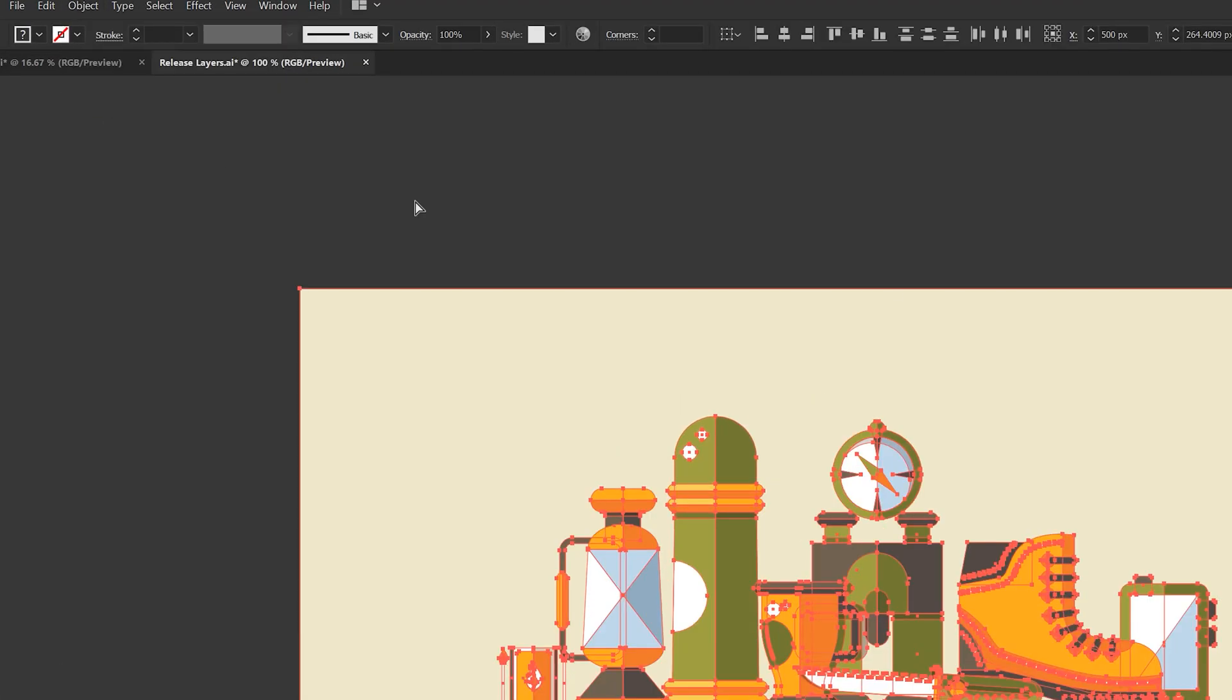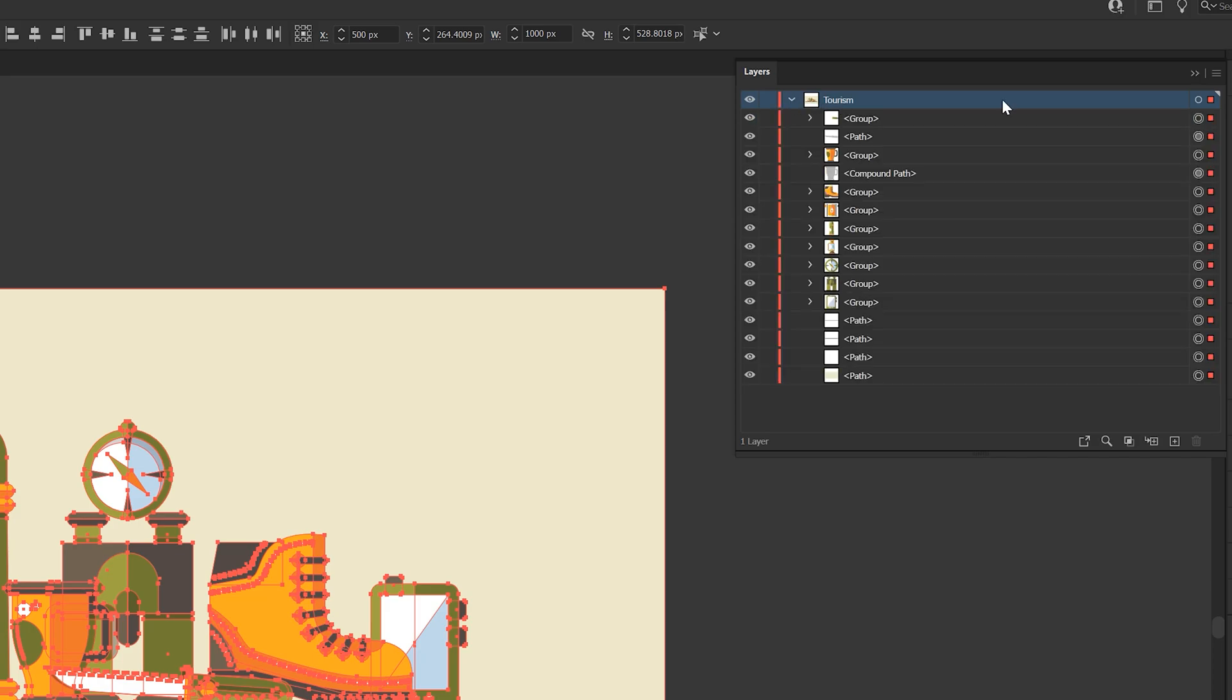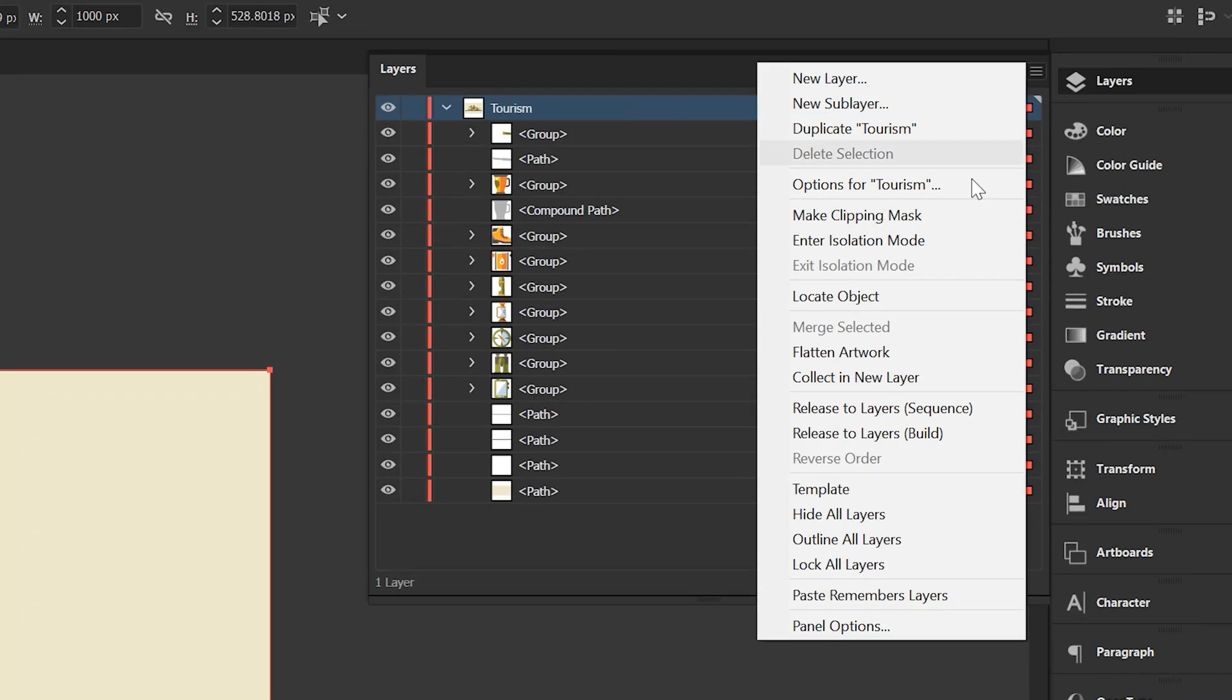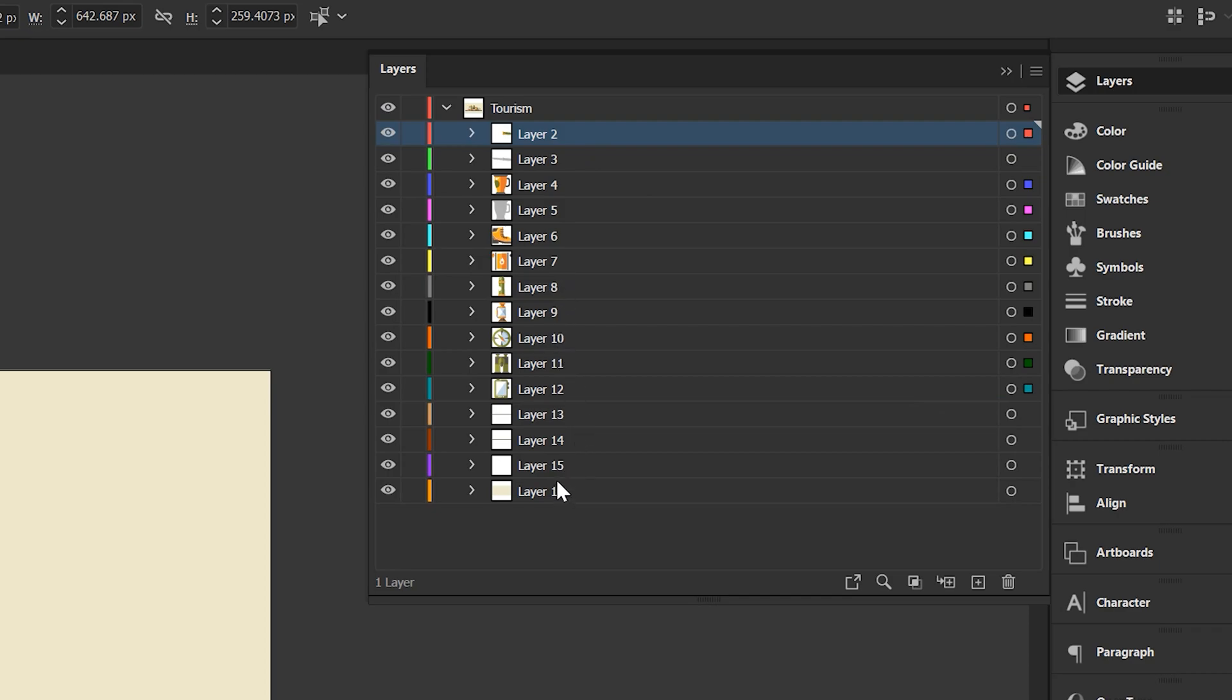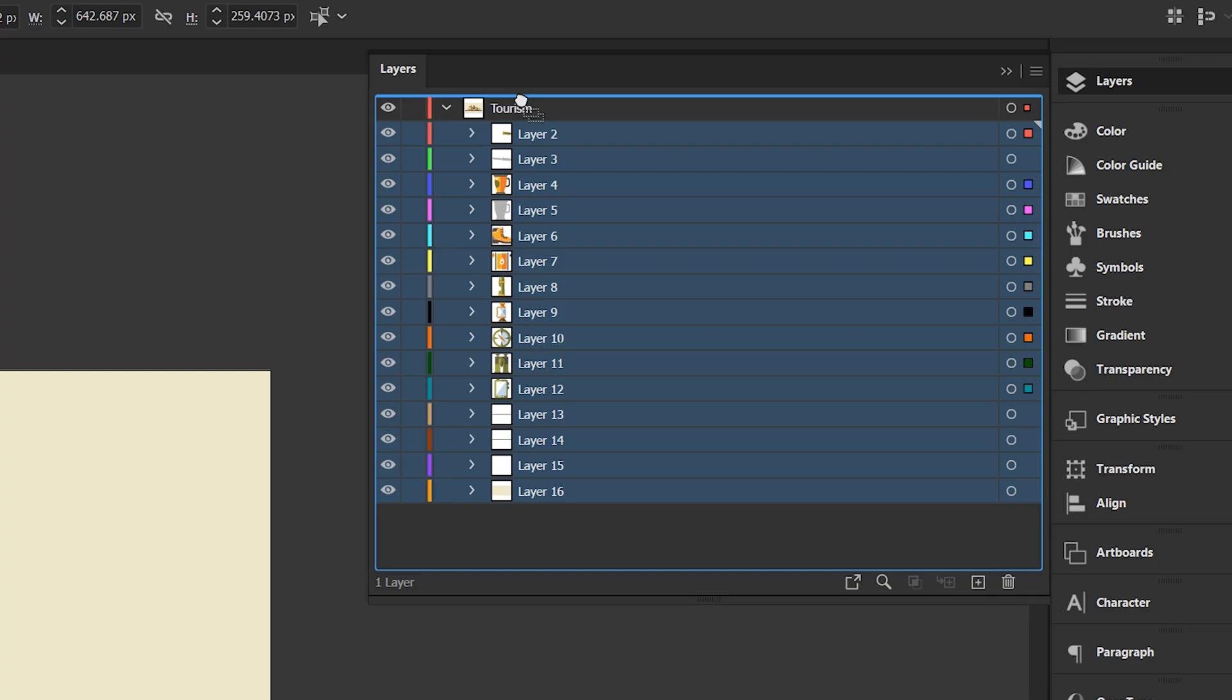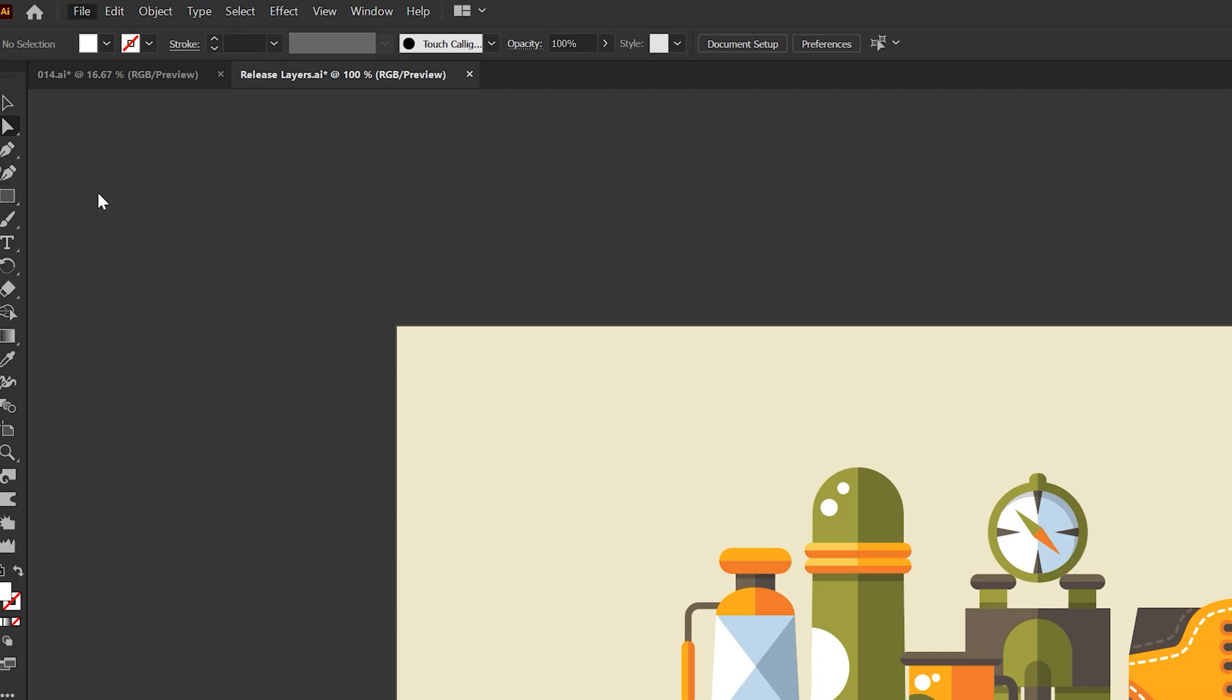Do this a few times until you see all of the groups and paths isolated underneath one layer. With all the layers selected, go to the hamburger icon and click release to layers sequence. This will separate everything into its own layer within just one click. Then just go ahead and select everything and bring it outside of the original layer. When this is done, just go to file and save it as an Illustrator file.